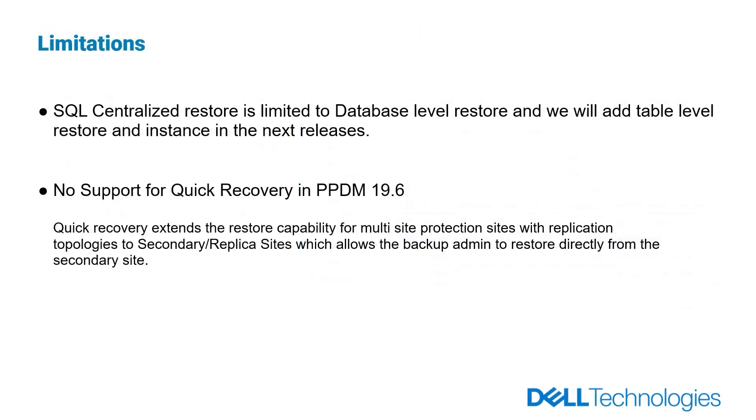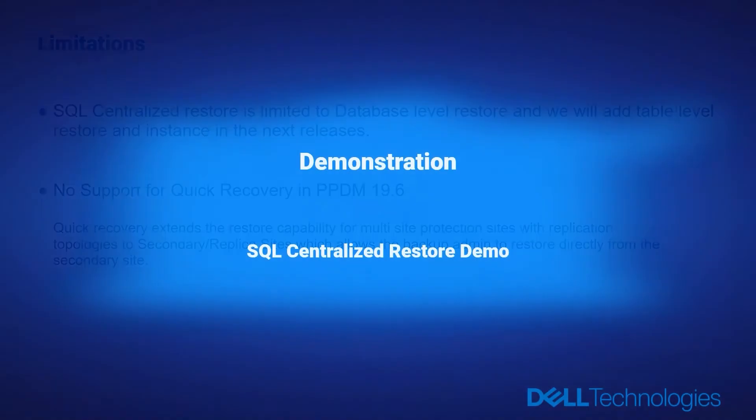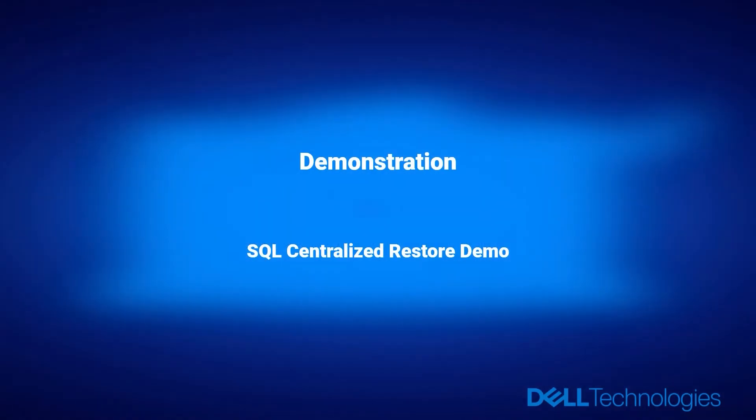We have some limitations on the current version that SQL centralized restore is limited to database level restore and we will add table level restore and instance in the next releases. And currently there is no support for quick recovery in PowerProtect Data Manager version 19.6. Let's have a quick demo to have a detailed view about SQL centralized restore new feature in PowerProtect Data Manager version 19.6.